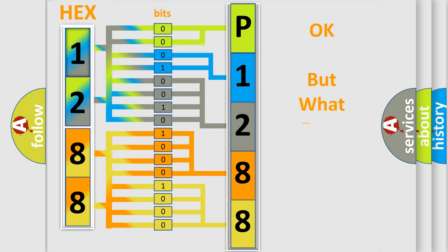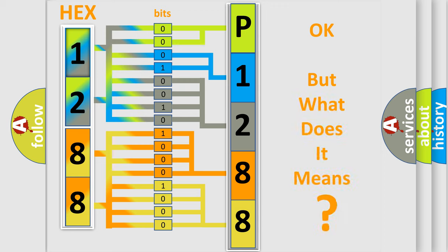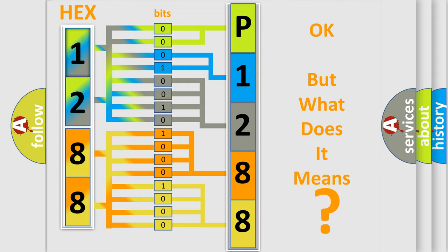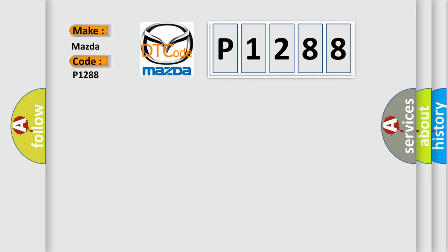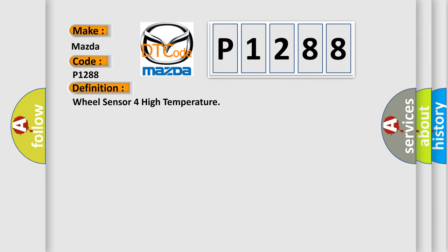The number itself does not make sense to us if we cannot assign information about it to what it actually expresses. So, what does the diagnostic trouble code P1288 interpret specifically for Mazda car manufacturers? The basic definition is: Wheel sensor for high temperature.